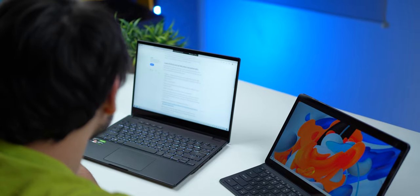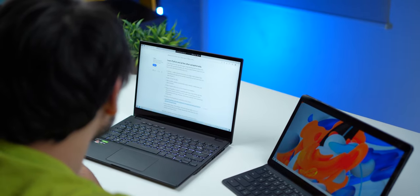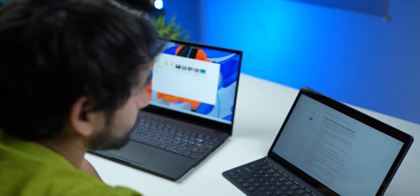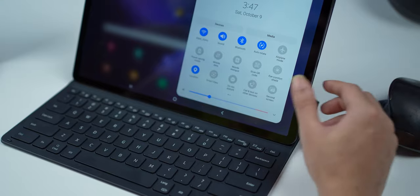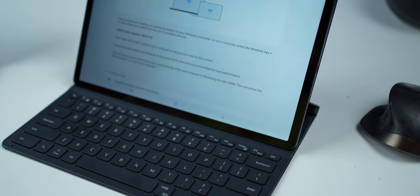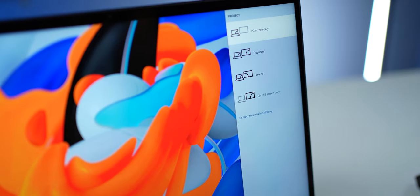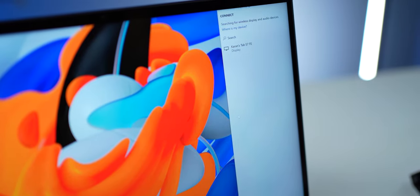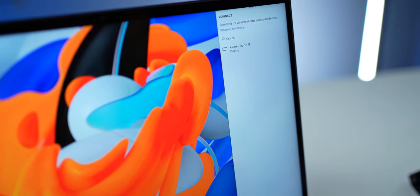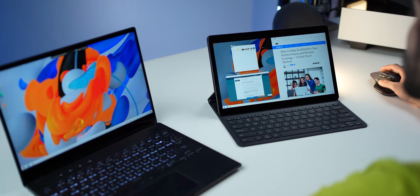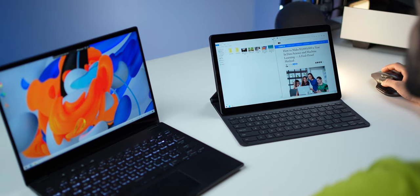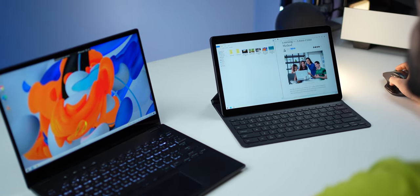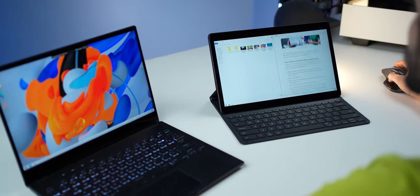First, you can use the Tab S7 FE as a secondary display. Imagine the portability here. As long as you have a Windows computer with you, you can seamlessly hook it up within five seconds. And because the Tab S7 FE display is a 12.4-inch screen, it's pretty big and useful as a secondary display.